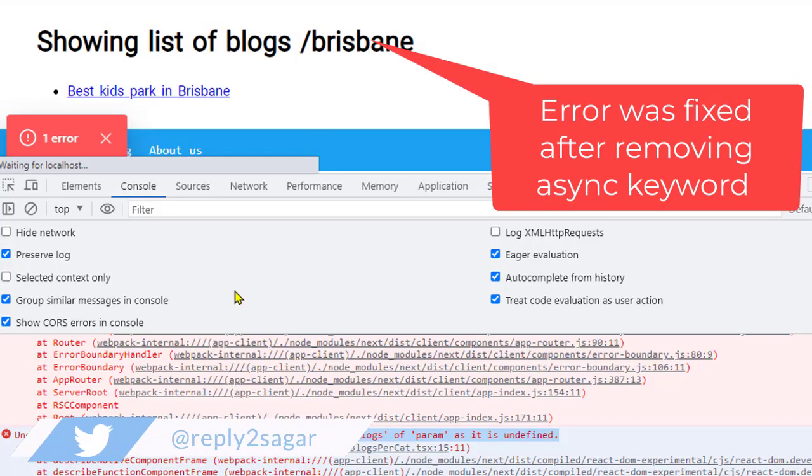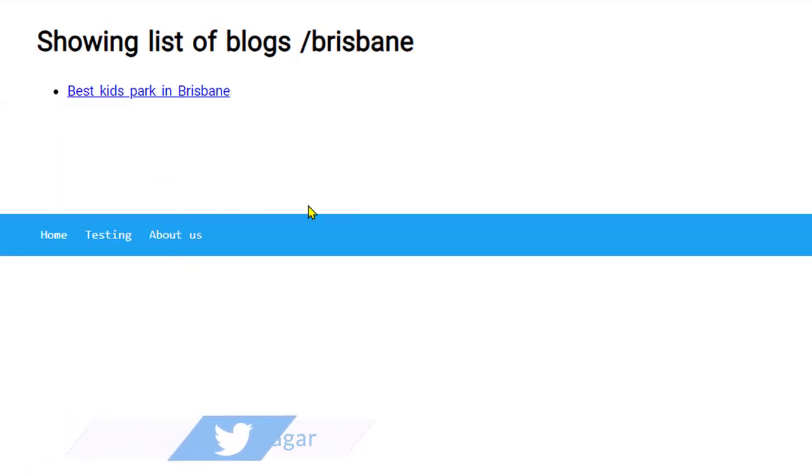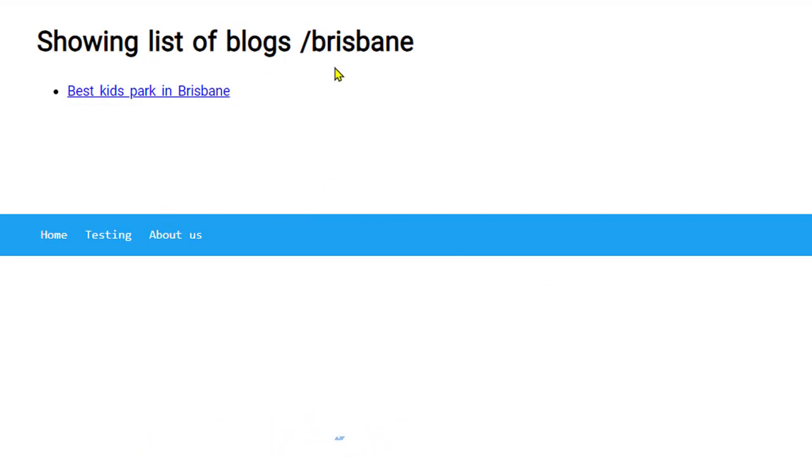will notice that the error is gone now. So you can see that now the error is not coming. So that's how you can fix the error. Thanks for watching.